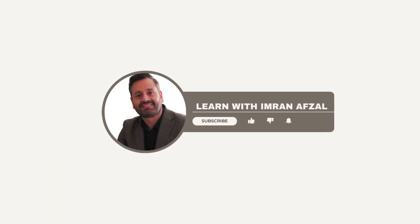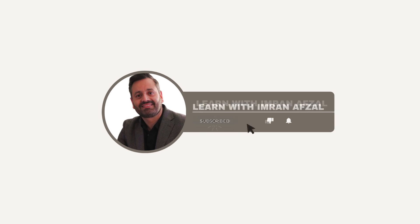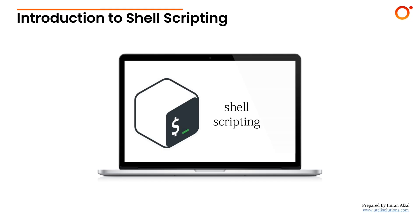Please don't forget to subscribe to my channel and click on that like button if you like my video. Also click on that notification bell. Thank you!